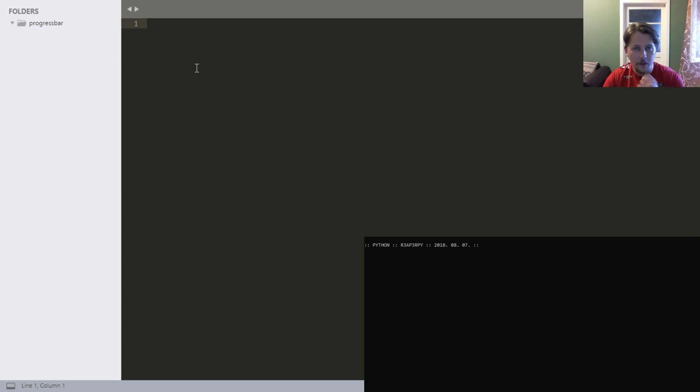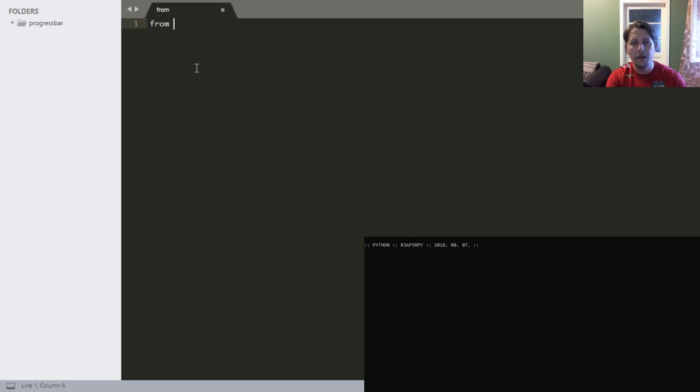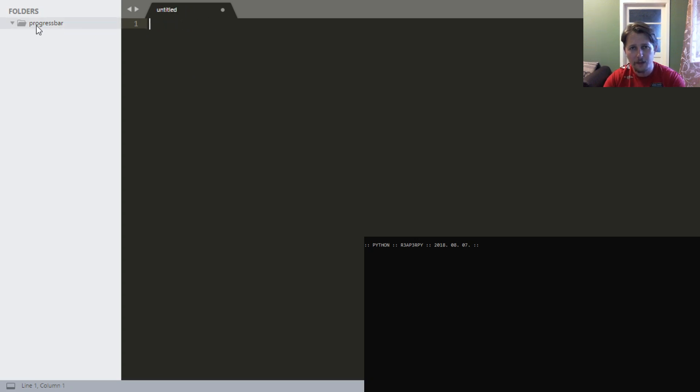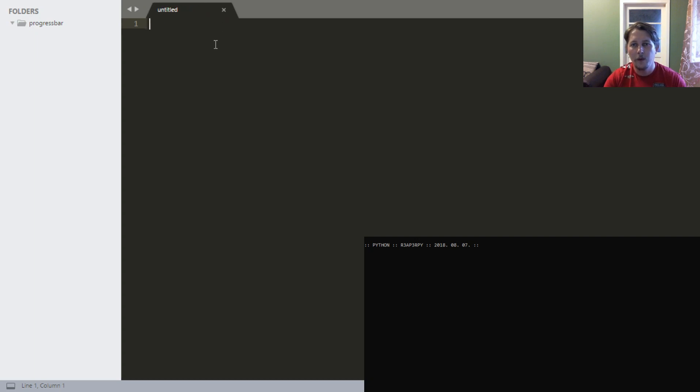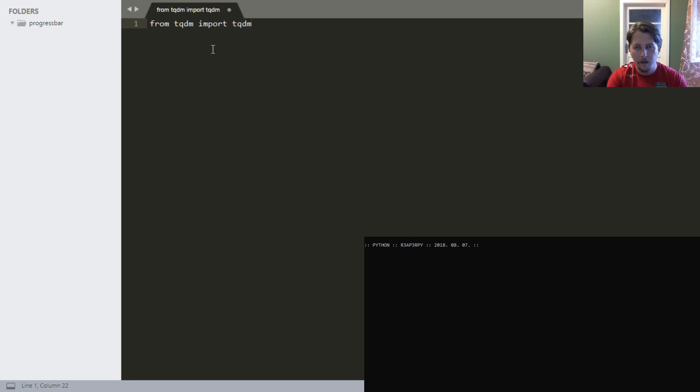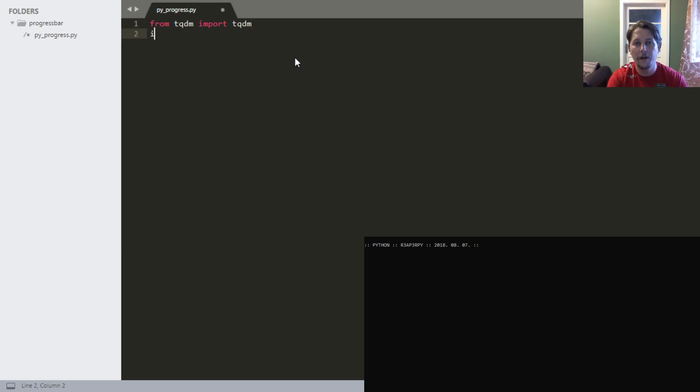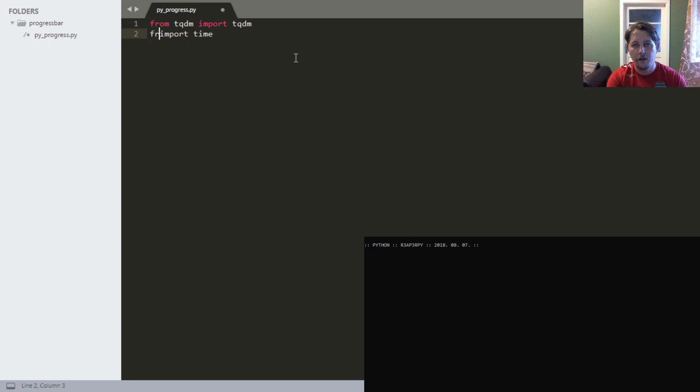In order to use this, we have to install the tqdm module with pip. From tqdm we will import... let's do it this way: from tqdm import tqdm. We'll set the syntax to Python, set this file called progress.py, and we'll import the time module, or to be more specific, from time import sleep.